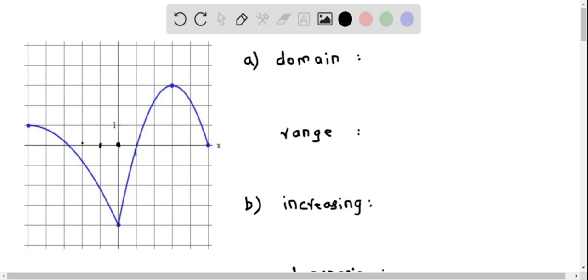Counting to the left: this is negative 1, negative 2, negative 3, negative 4, and negative 5. So this is the lowest value of x where the graph is defined. I write this down as negative 5 in square brackets, because at x equal to negative 5, we have a value of the function which is 1.